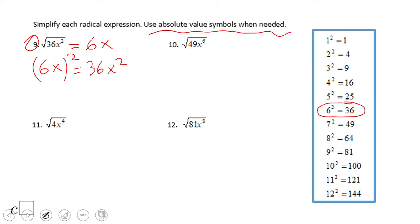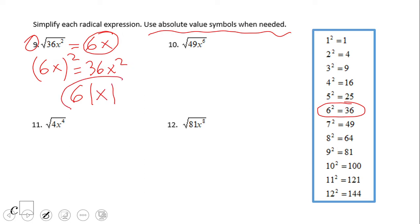Now you notice that it says to use an absolute value symbol when we need it. What do we mean? If you remember, square root needs to be positive. There is a problem: if x is negative, this becomes negative. So that's the reason we're going to put the absolute value of x here. When your answer can be negative, you may want to use absolute value to be sure the answer is positive.